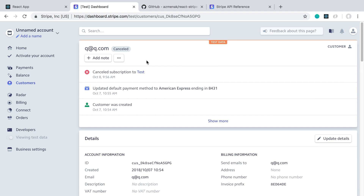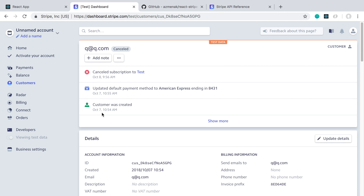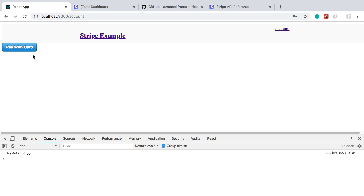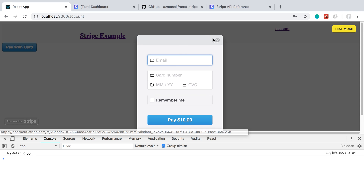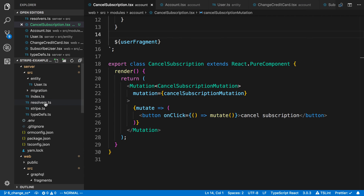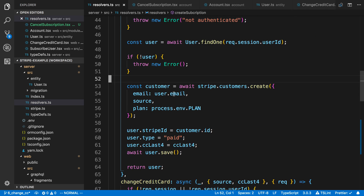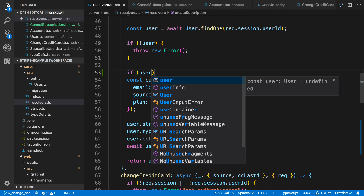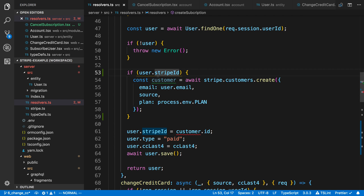Going back to Stripe we can see we now have one less active subscription. Checking customers, qaq.com is still there — we didn't delete the customer, we want to keep it. You'll notice they're canceled and we don't have a card for them. Now we're going to do one last thing: update the 'pay with card' feature because right now it always creates a new Stripe customer, but this user already has a Stripe ID and we don't want to create a new customer for them. That's in our `createSubscription` resolver.